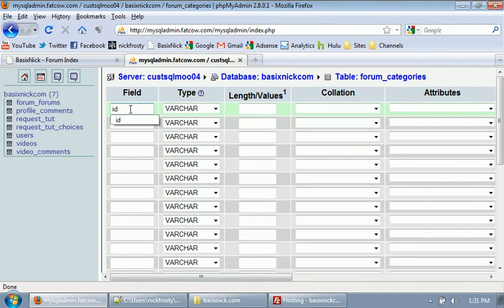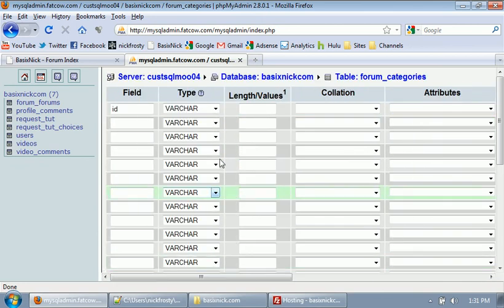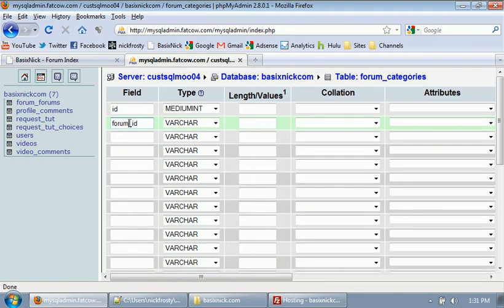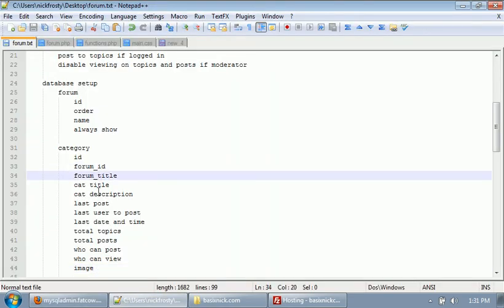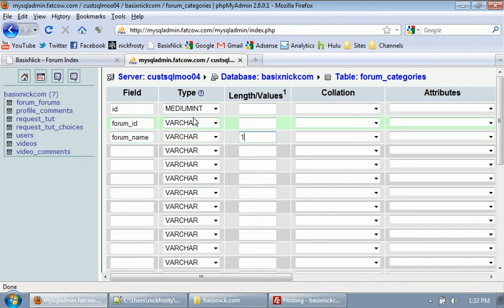The first field is our ID, which is unique to every single category. I'm going to set this to a medium int because you may have a lot of categories. The next one is forum_id — the ID of the forum that each category belongs to — and that will be an int.